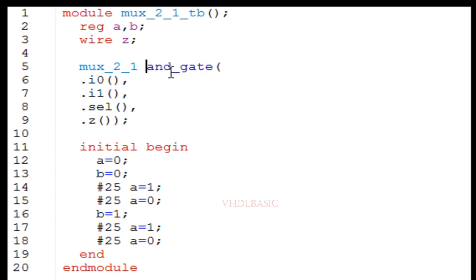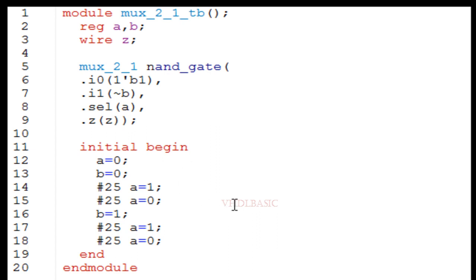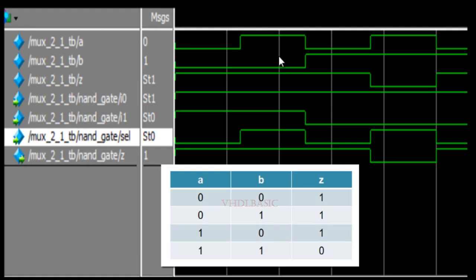Here we are going to implement a NAND gate using the 2-to-1 MUX. For that, in I0 I need to connect 1, in I1 I need to connect B-bar, and in Select I need to connect A. In Z, I will connect to Z. In the initial begin block, I will generate all four combinations of A and B inputs so we can see the output Z in the simulation waveform.